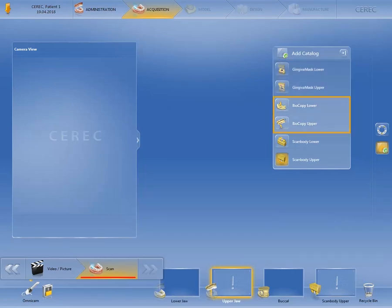The biocopy lower and upper image catalogs are automatically added if you have selected the biogeneric copy design mode in the administration phase. These image catalogs are used to acquire the morphology of the tooth to be replaced prior to extraction.